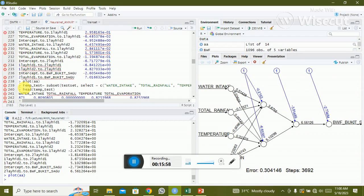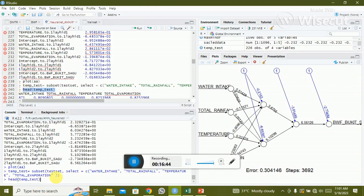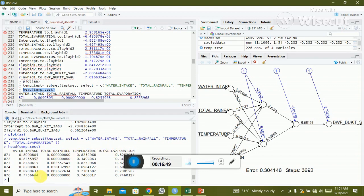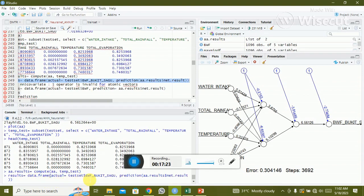To find the confusion matrix, create a test variable using subset of the test dataset selecting only the input variables — water intake, total rainfall, temperature, and total operation — without the output variable. Check the head of the data to confirm. Then compute the test results: create a results dataframe of actual test output values versus the neural net predictions.